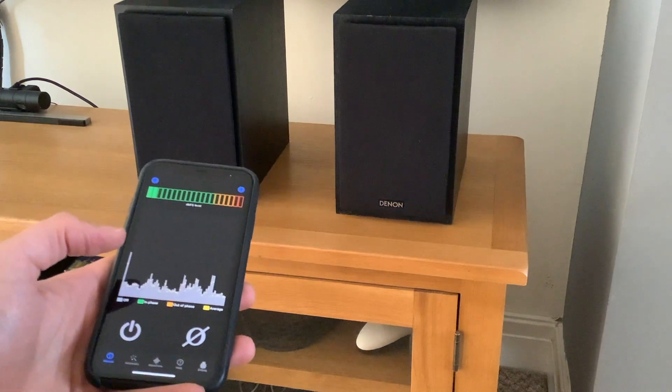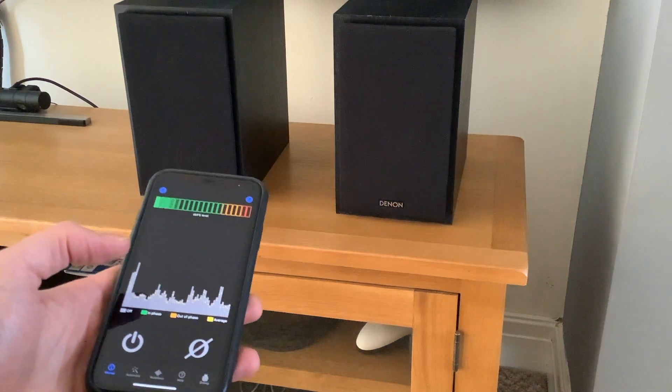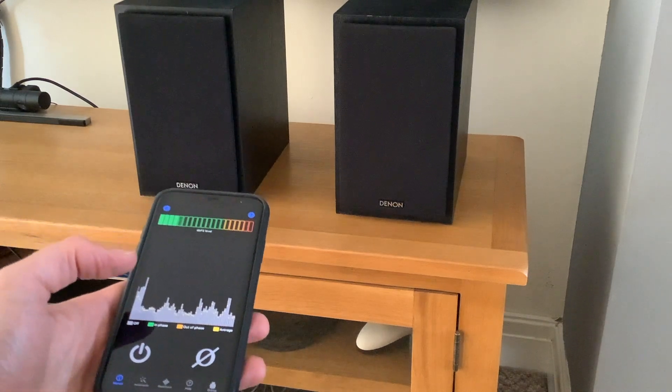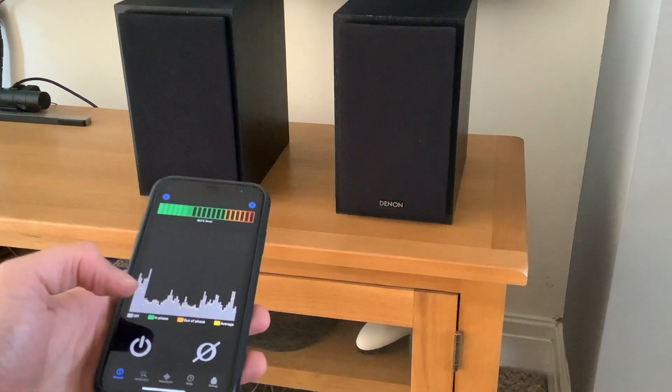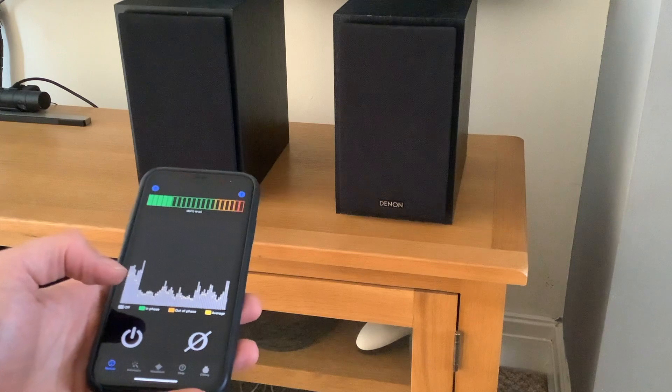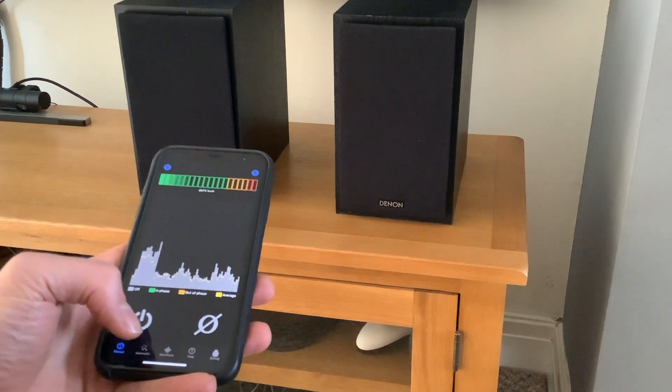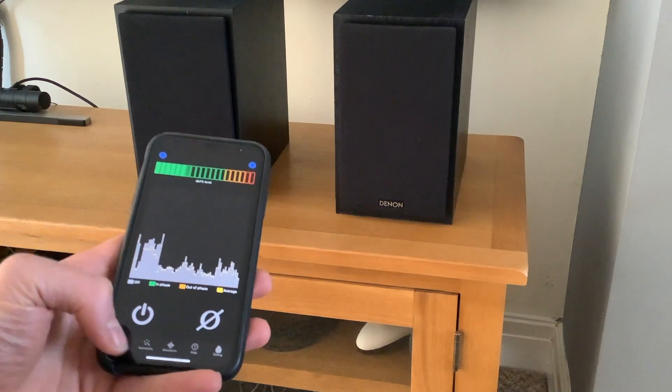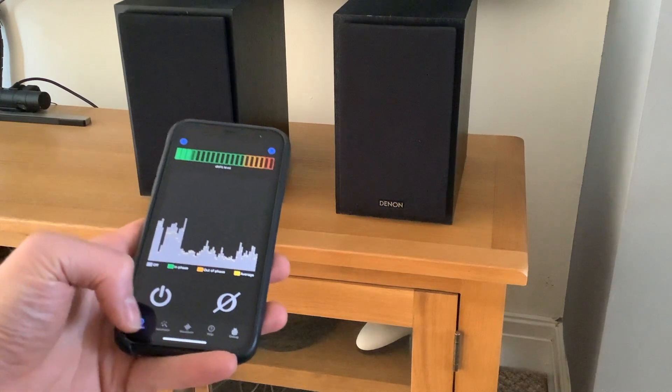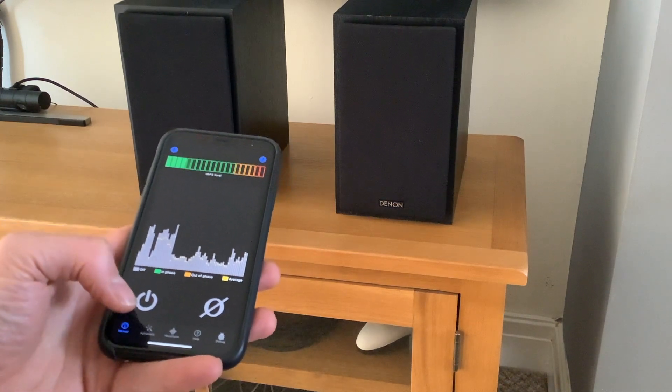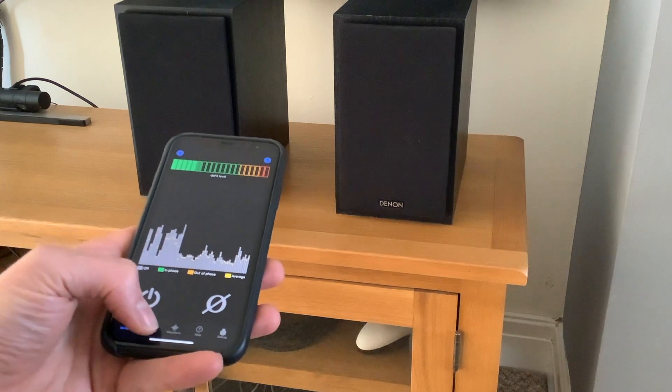Hello! I'm going to test these speakers to see if they're in phase using the phase checker app, but this time I'm going to use automatic mode. So I'm going to select automatic mode.